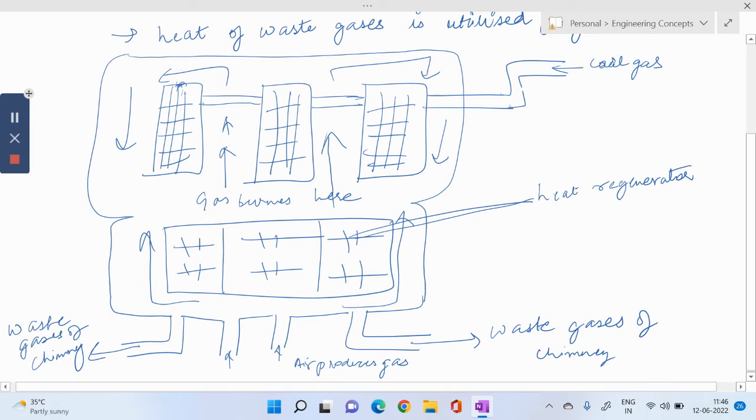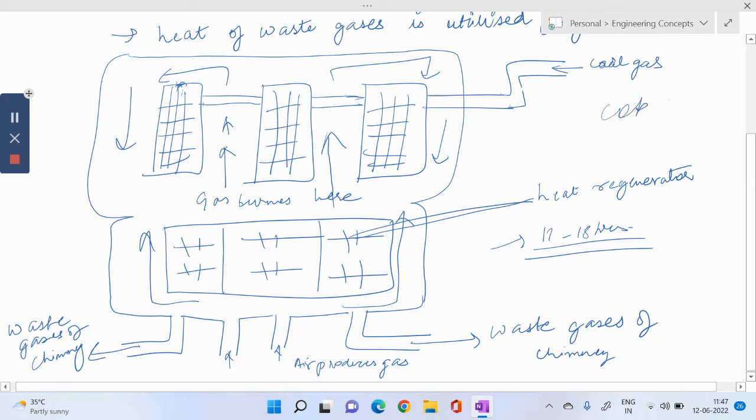So this whole cycle takes around 11 to 18 hours to finish. And after once we produce the coke, the coke produced is sent to the quenching station. Quenching is a cool down process.